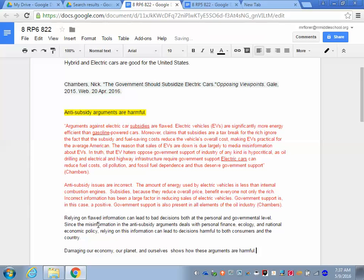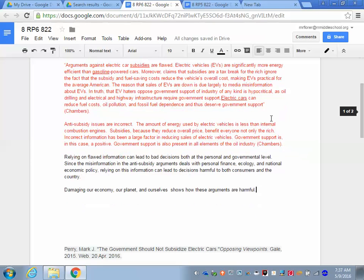I've already done that, and here they are. What I'm saying here is that relying on flawed information can lead to bad decisions, both at the personal and governmental level. Since the misinformation in the anti-subsidy arguments deals with personal finance, ecology, and national economic policy, relying on this information can lead to decisions harmful to both consumers and the country. And so that is my commentary.